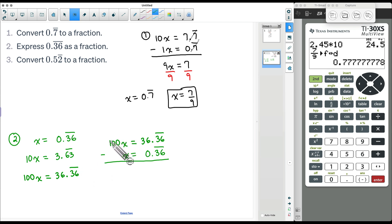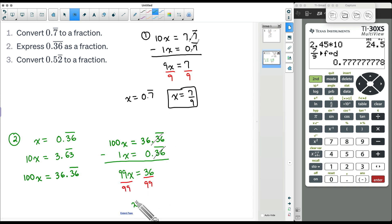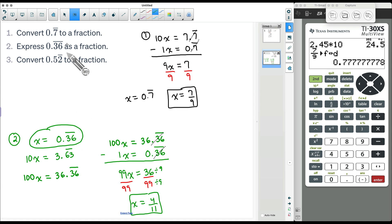Now let's subtract: 100x minus 1x is 99x. This equals 36.36 repeated minus 0.36 repeated — just like before, the 0.36 repeats cancel, so all we have left is 36. Dividing both sides by 99, we can simplify this fraction by dividing numerator and denominator by their greatest common factor of 9: 36 divided by 9 is 4, and 99 divided by 9 is 11. Therefore x equals 4/11. Originally x was 0.36 repeated, so 0.36 repeated equals 4/11.